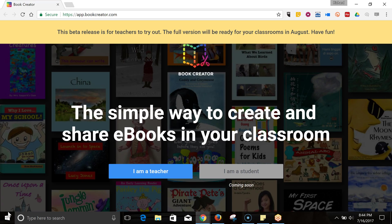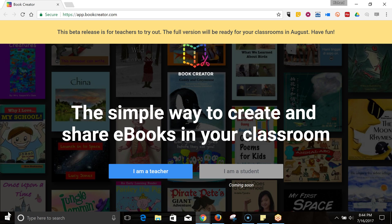Hi, this is Richard Byrne. In this video, we're going to take a look at the new version of Book Creator that was designed to be used in your web browser. The Chrome web browser will work best, and you should note that this is still in beta, but let's go ahead and take a look at it so far.